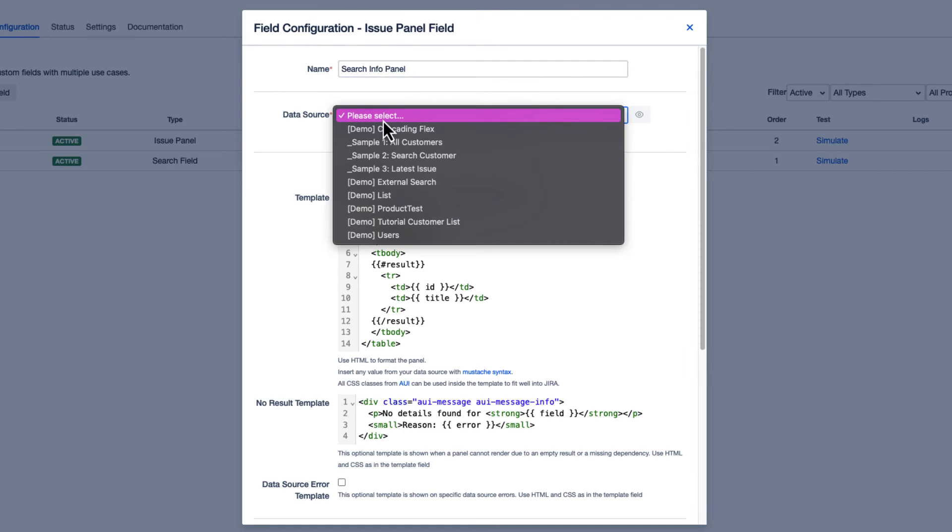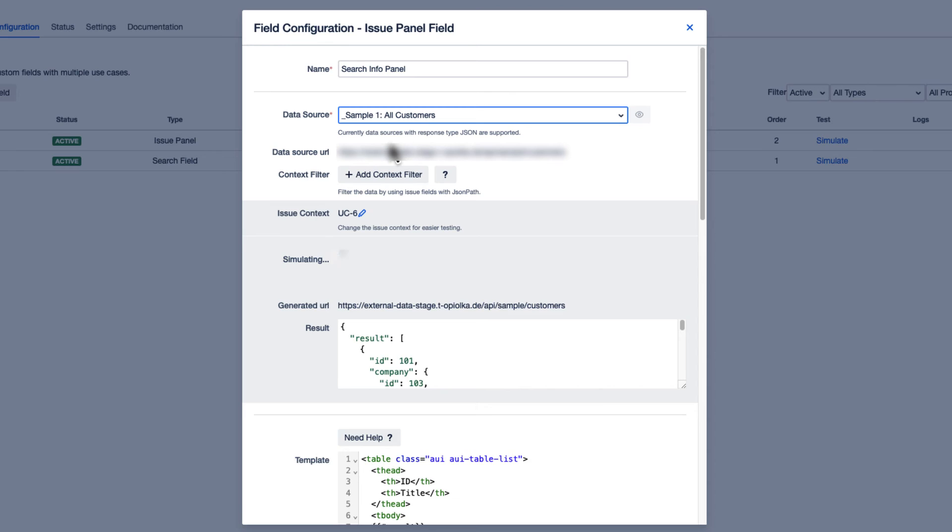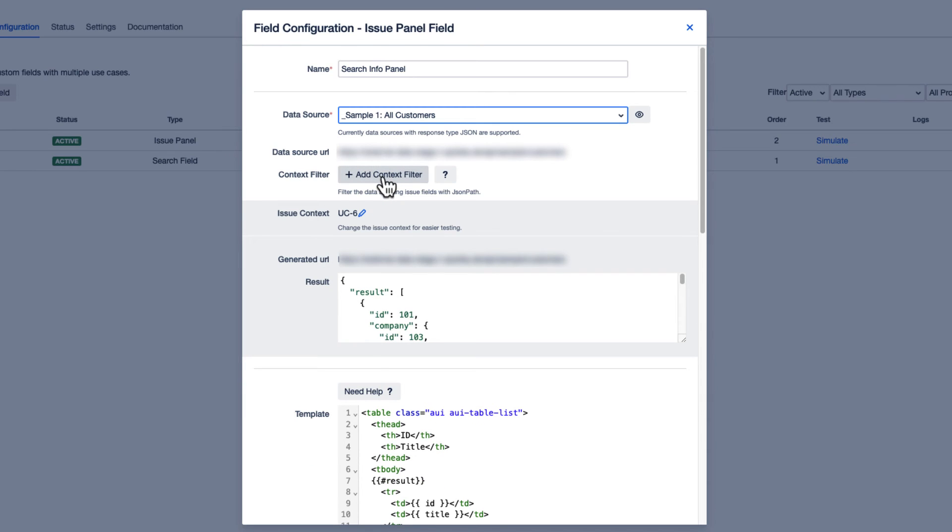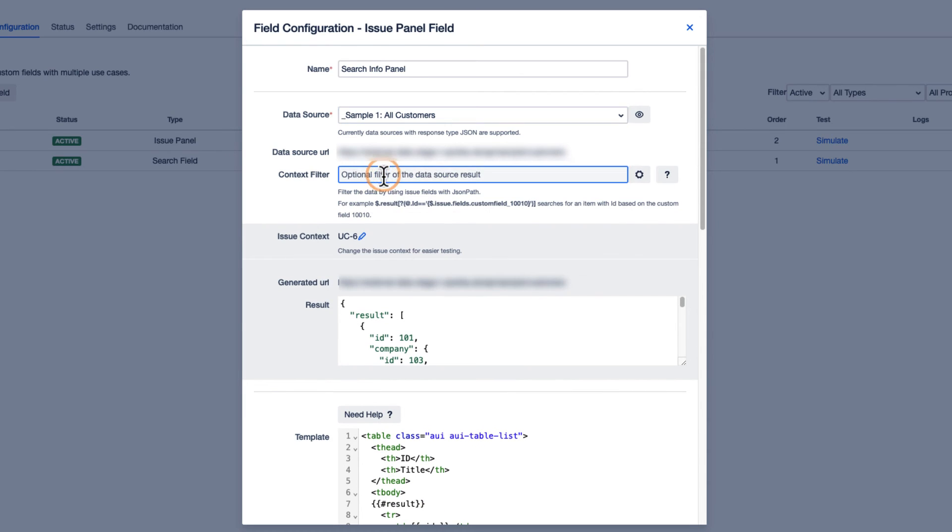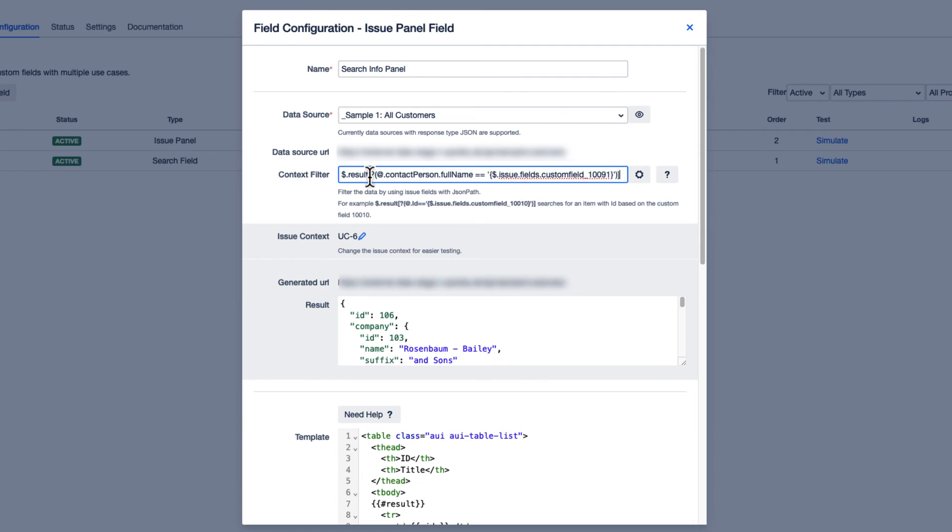First, we're choosing our data source. Then we're adding a context filter to specify the relevant context for the Info Panel in reference to our search field. We are referencing the target field from our previous search.